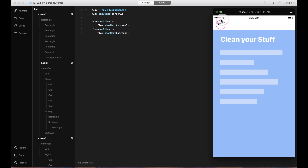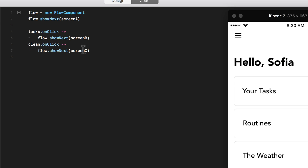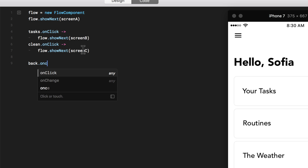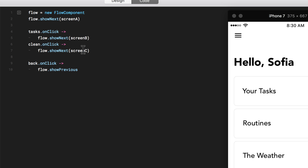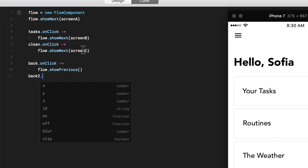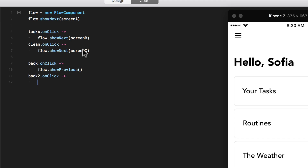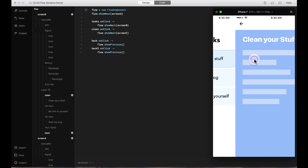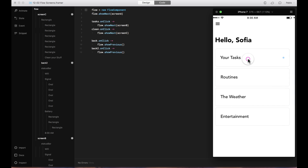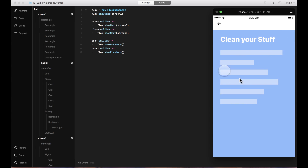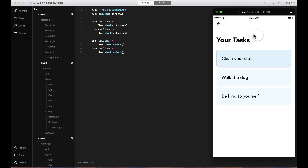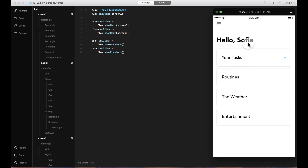Now I want to add back buttons to all of these. I'll say 'back' on click uses the Flow component and shows previous — just parentheses, no values inside. I'll do the same with the other back button: 'back to' on click, Flow, show previous. Let's test it — this one opens screen B, this one opens screen C, and the back buttons work. The cool thing is it remembers the history: when you go all the way to screen C and hit back, it takes you to screen B, not screen A, because it remembers the history of screens you've visited.